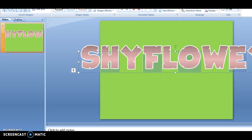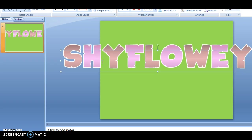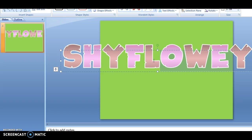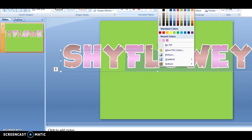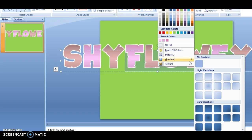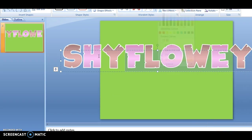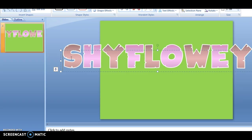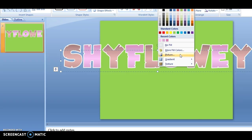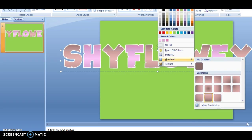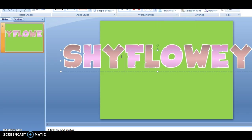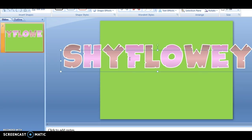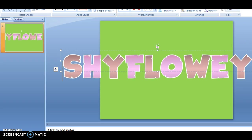If the gradient doesn't look right, I always add a gradient. I'd go into here and click gradient and that kind of thing. If the gradient doesn't look right, just mess with the more gradients option because you can make it look really cool.